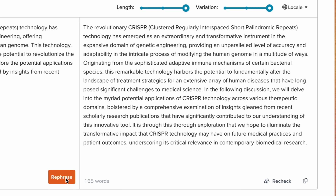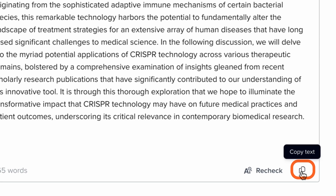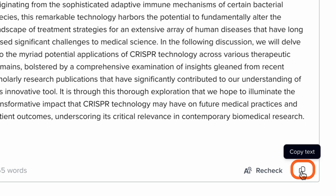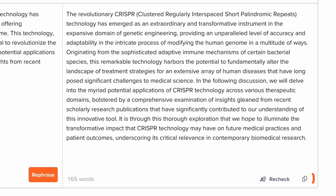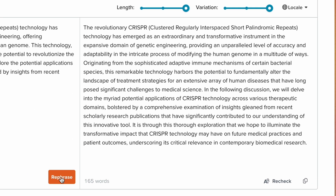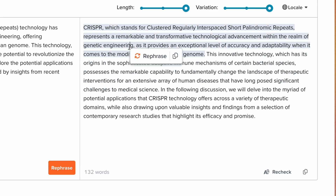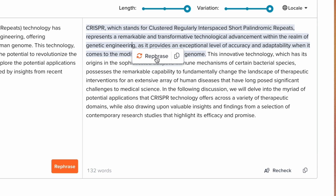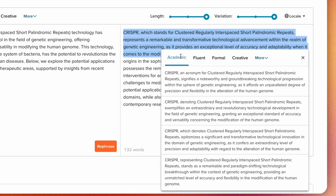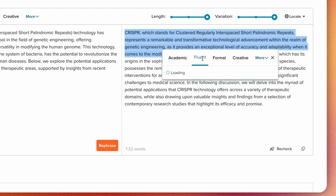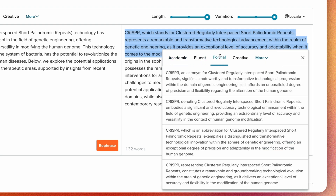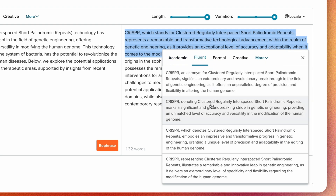If you find the output compelling, copy it, or if you want a different version altogether, just click Rephrase for new variations. You can also rephrase a specific sentence from the output by selecting the sentence and clicking Rephrase, or change its tone and pick from the suggested variations.